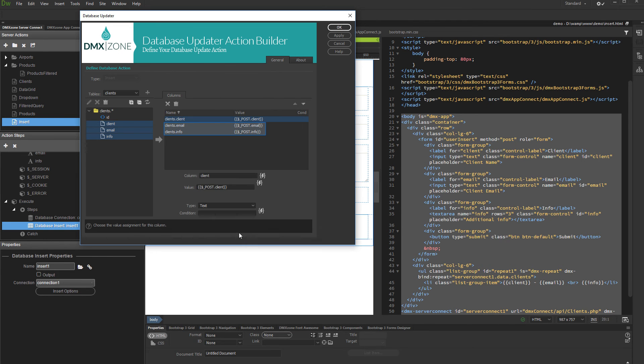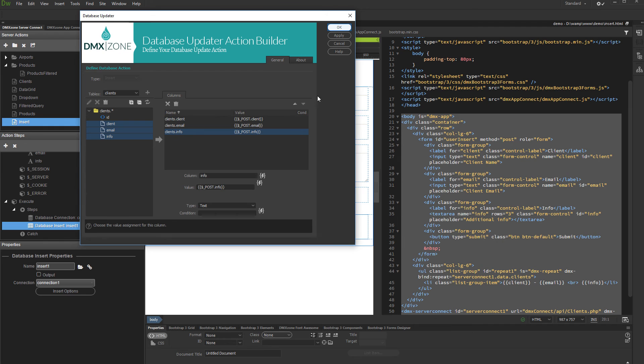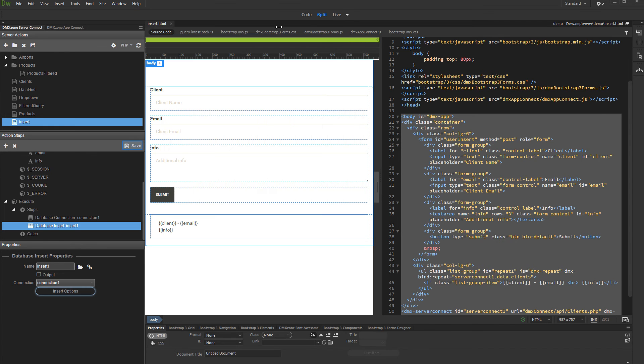Do the same for the rest of your columns, assigning the proper form fields to them. Click the OK button when you are done, and then save your server action.